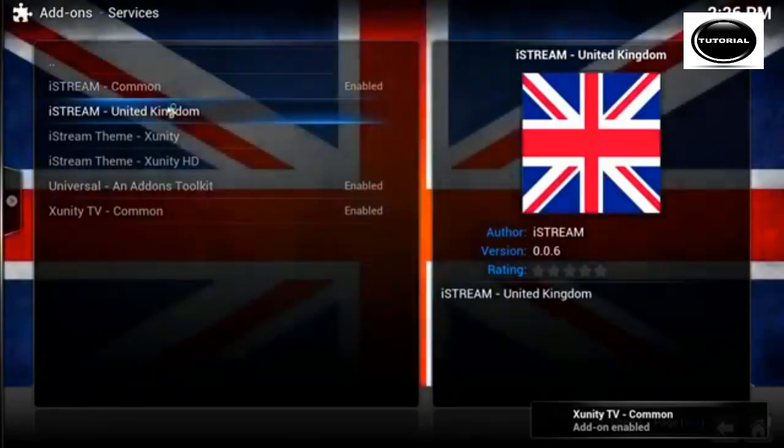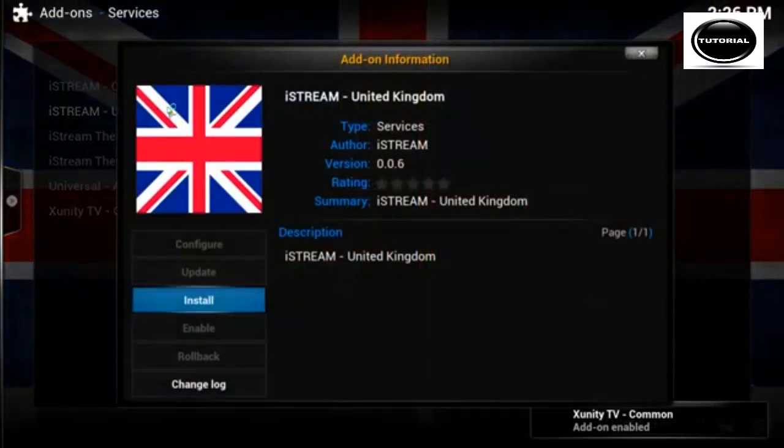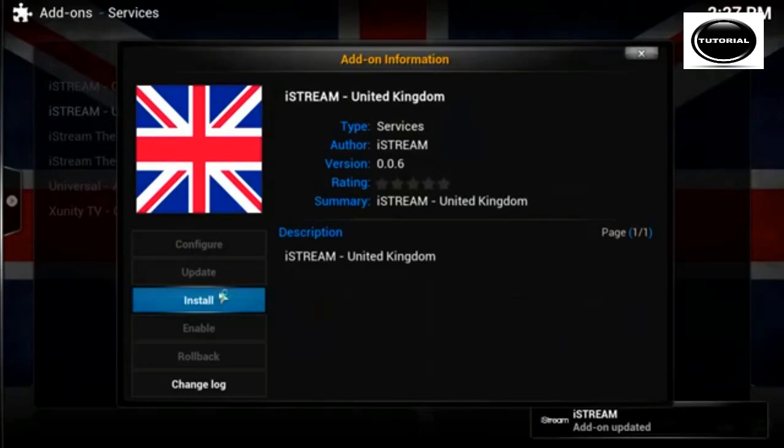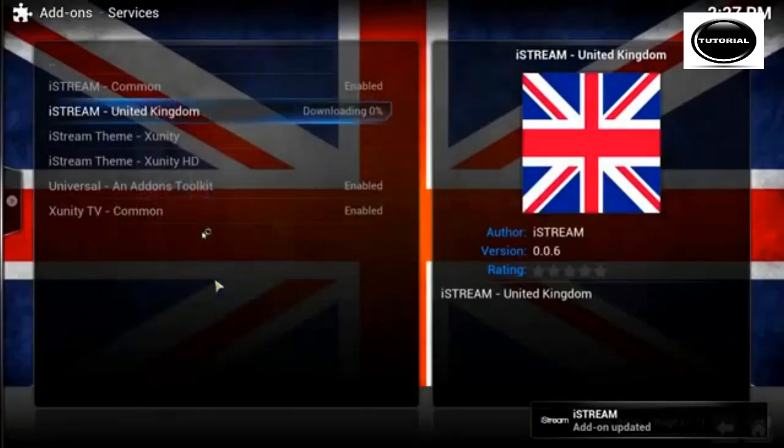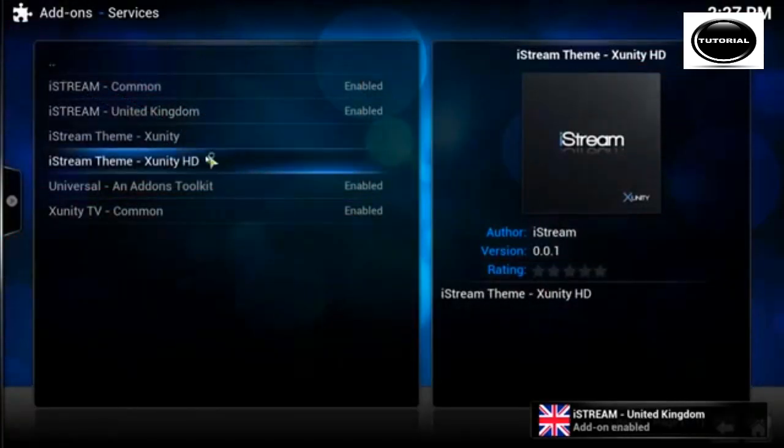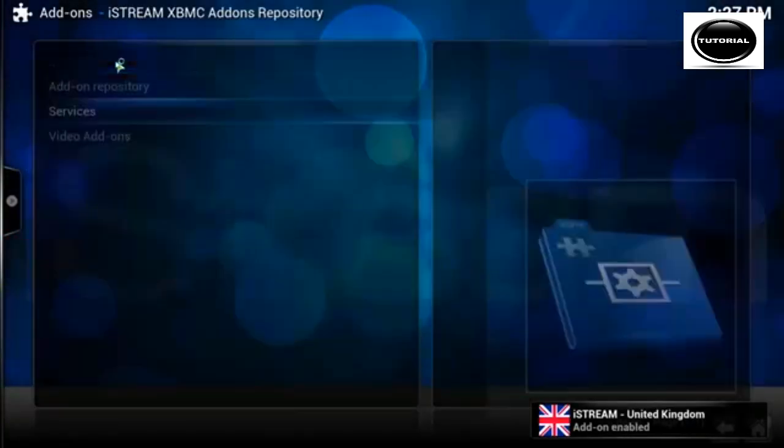Services, you want iStream common, iStream UK or United Kingdom.